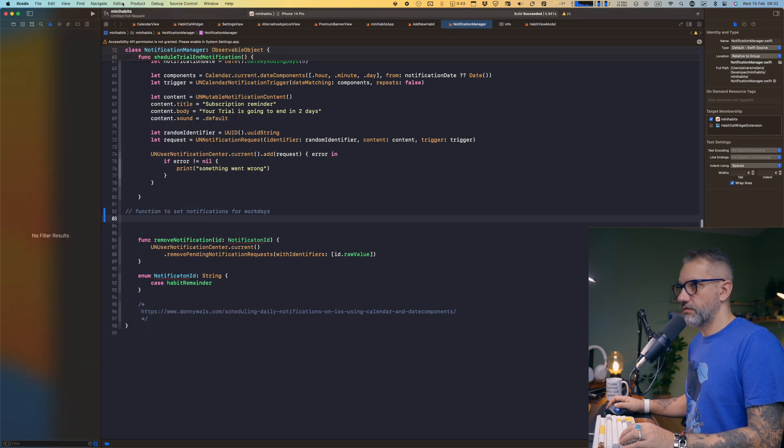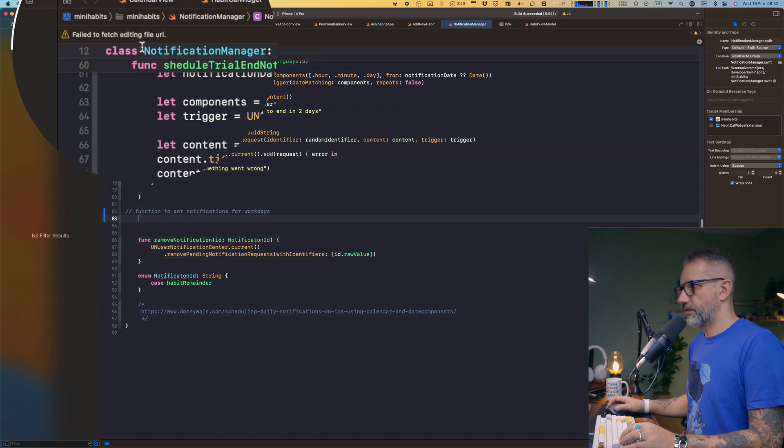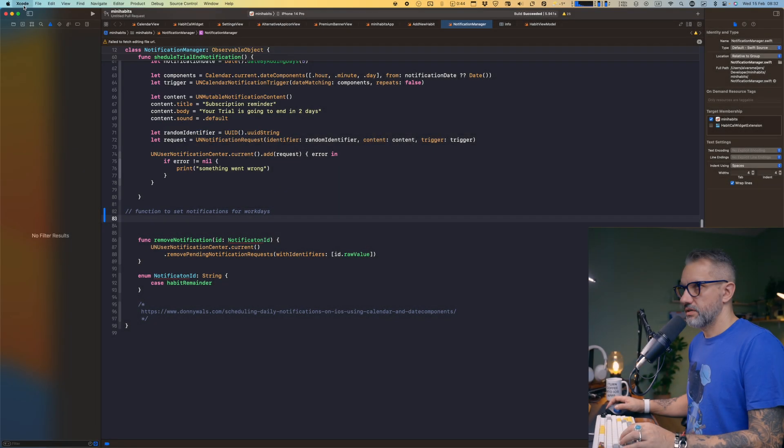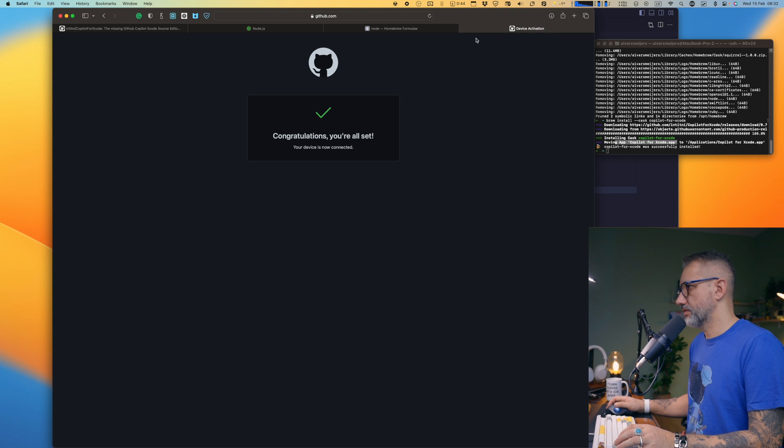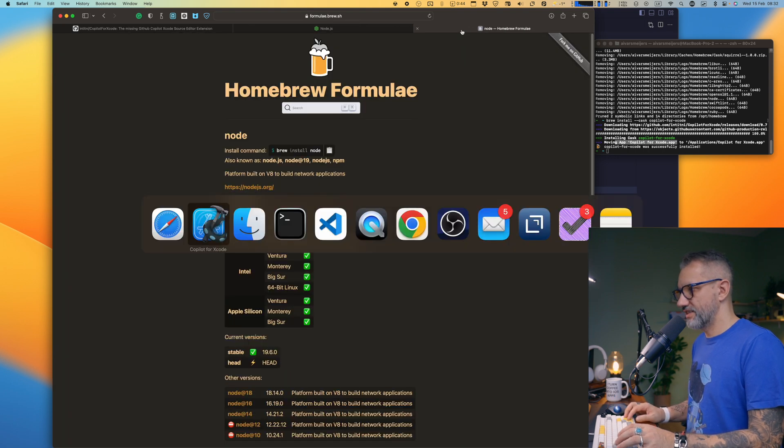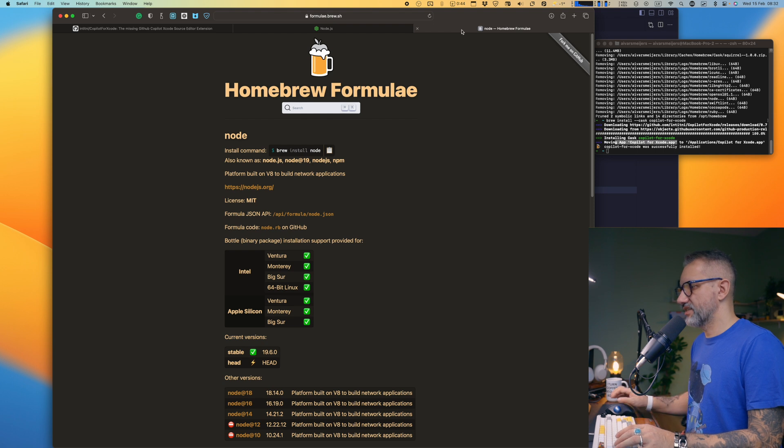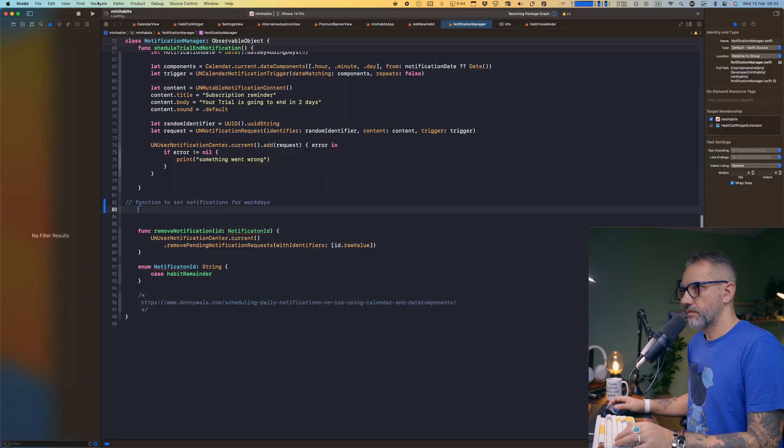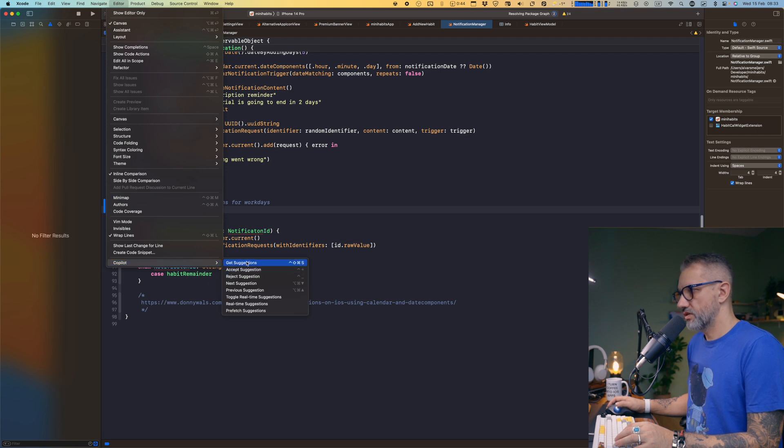Okay, maybe we will need to relaunch Xcode. Maybe not. One more time. Editor Copilot suggestions failed to fetch editing file URL. Okay, if that happens, let's try to restart everything. Restarts help quite often. Let's try to restart everything. Restart this app as well. Let's try again. Get suggestions.